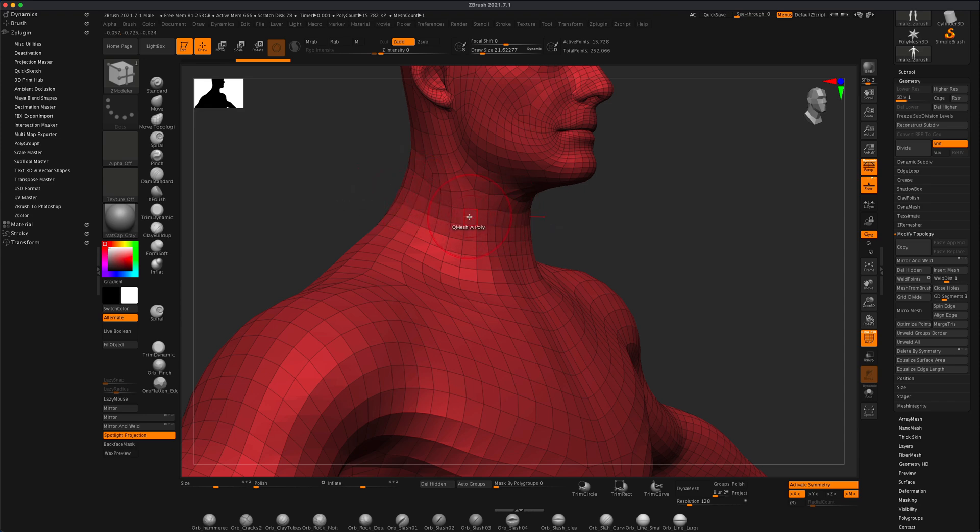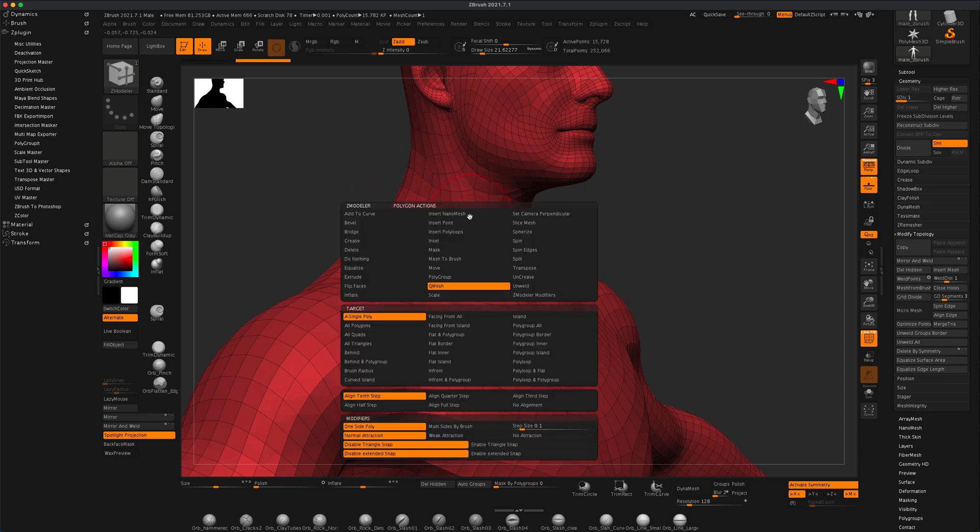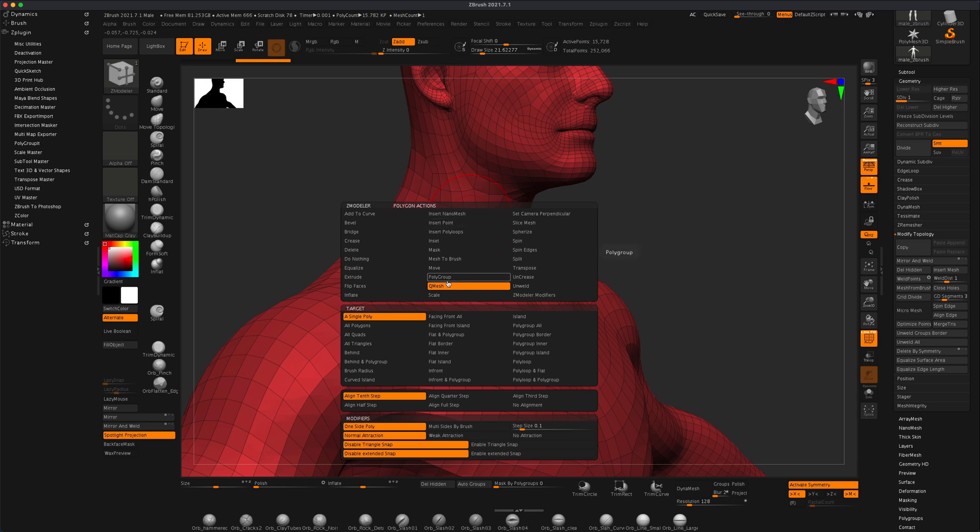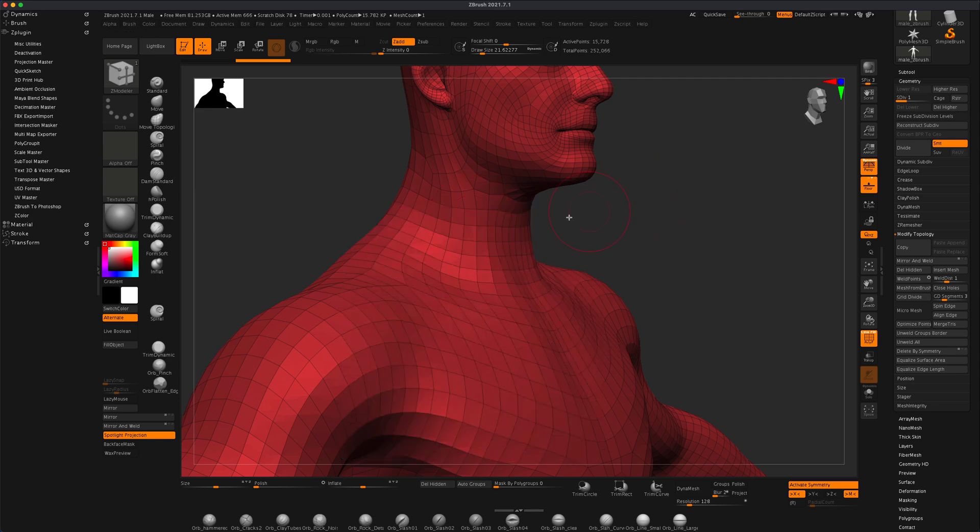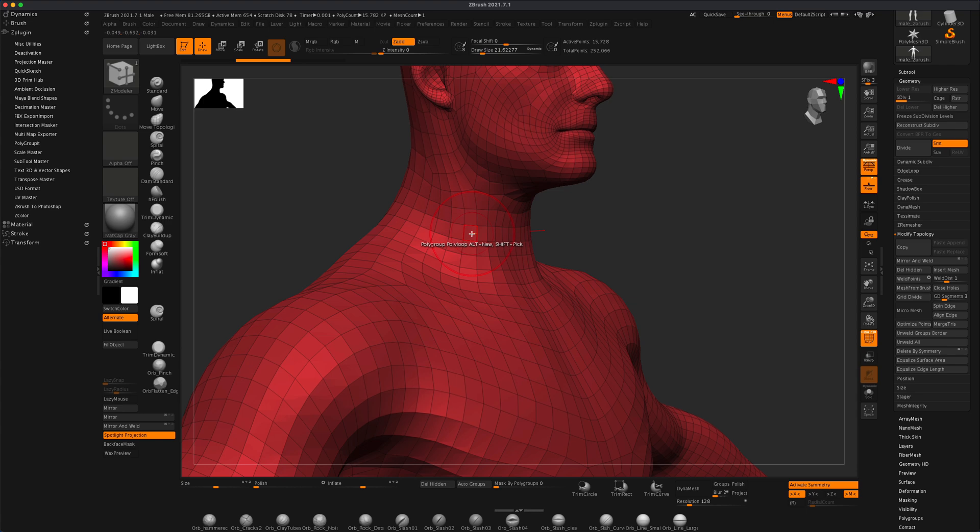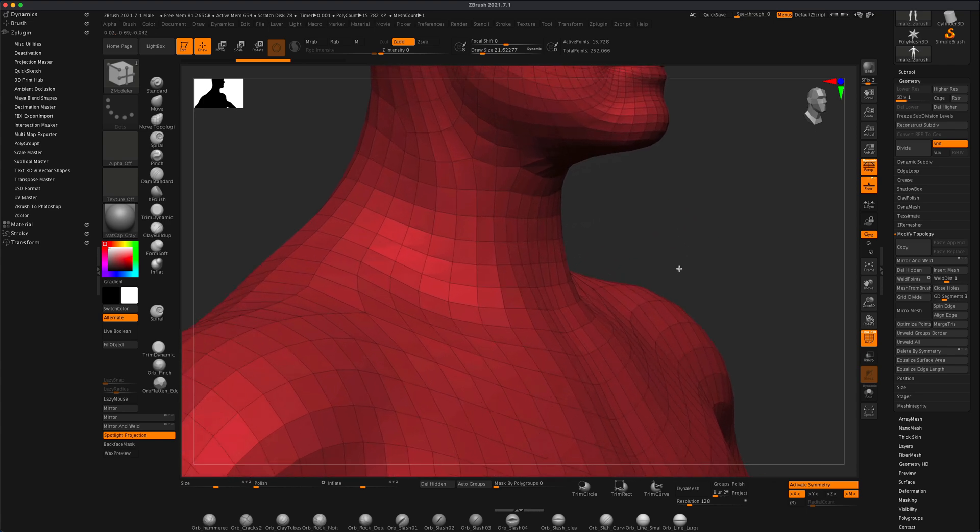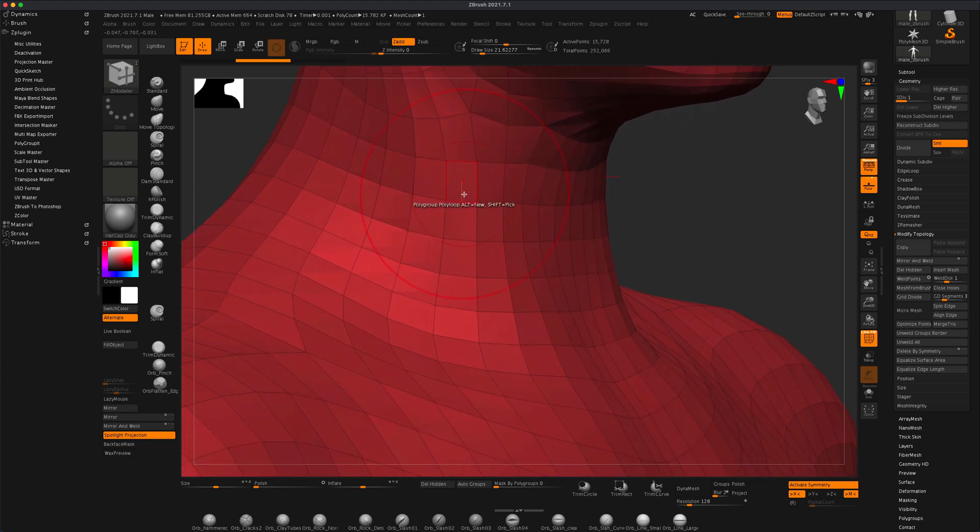I'm going to press spacebar and now if I go to polygroup, I can actually select something called polyloop, and now if I click on the polyloop, you want to pay attention to which way the little line is pointing.